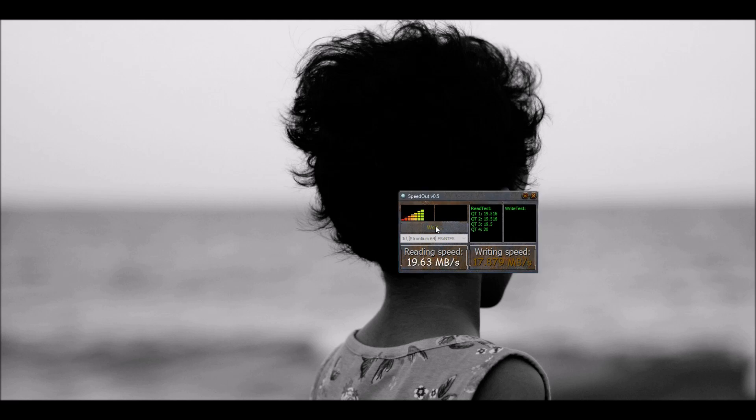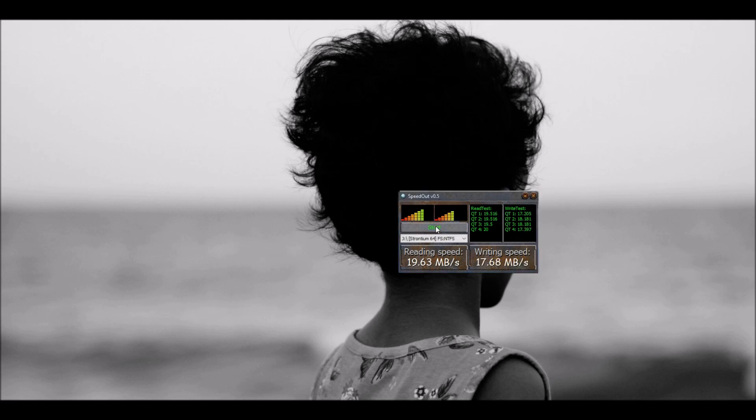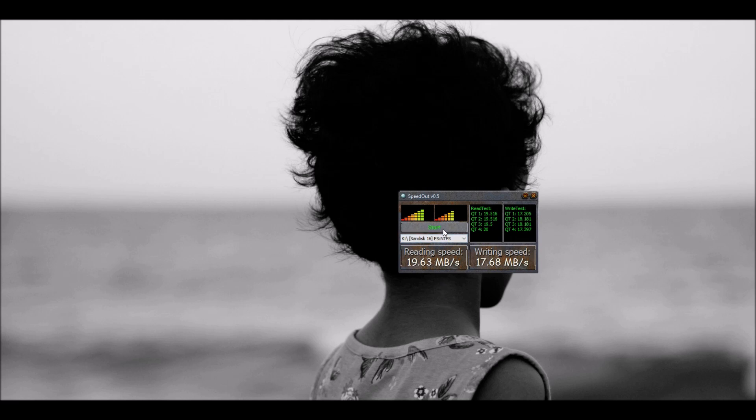19 and a half read. And writing is about 18 MB per second. So I would say the average is about 19.63 and 17.68. So let's go ahead to the SanDisk. Let's find out if this works better or worse.